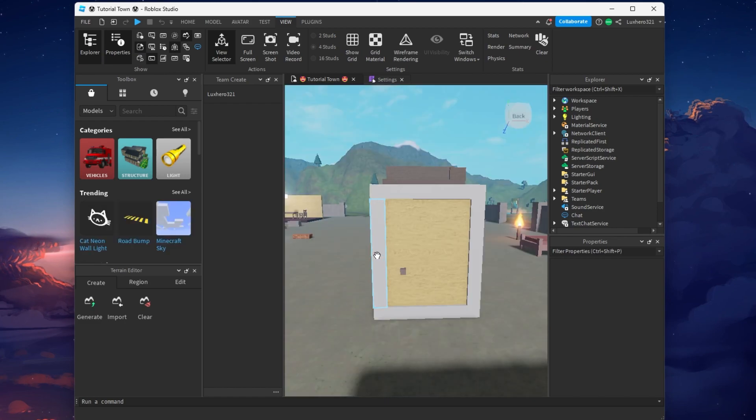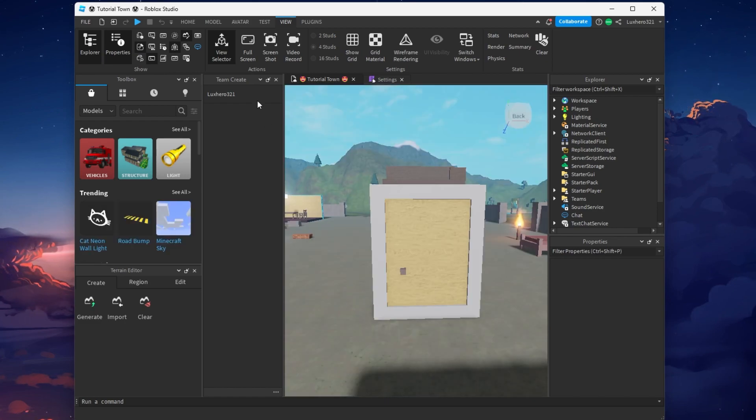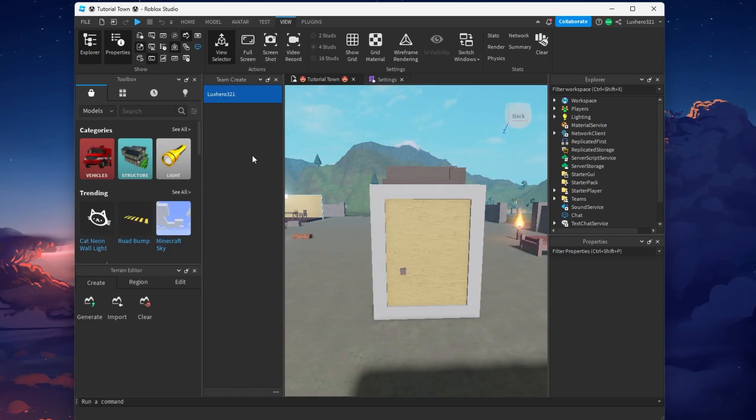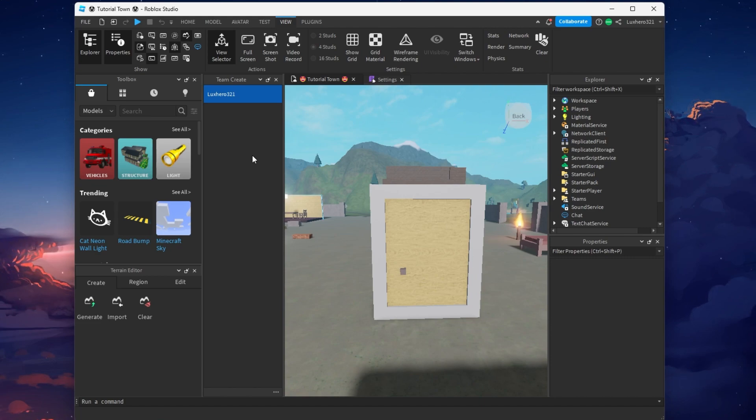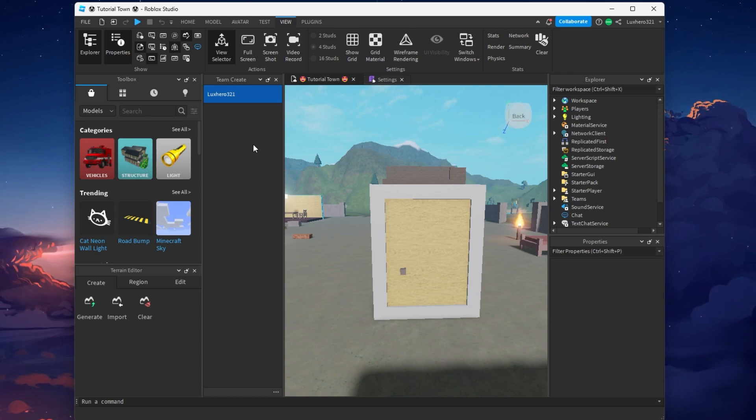When this is done, you will see a list of users who are allowed to edit your Roblox Place within Studio. To manage or add new users, click on the Collaborate button.